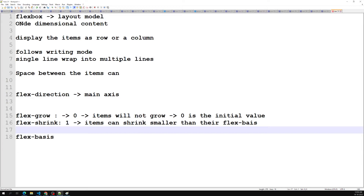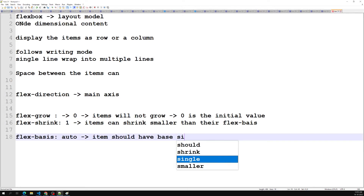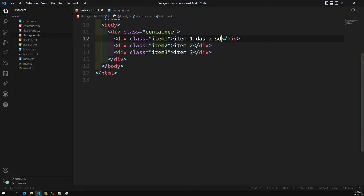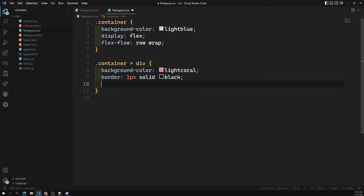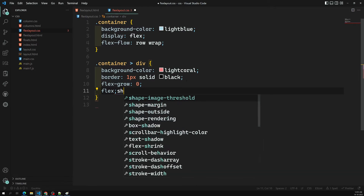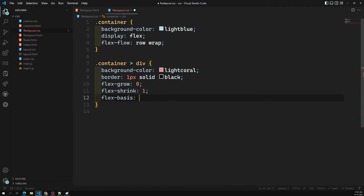The last property is flex-basis. The default value for flex-basis is auto. Flex-basis auto means items should have a base size of auto. So to summarize the defaults: flex-grow is zero, flex-shrink is one, and flex-basis is auto. These are the default values. If you mention these properties to the items with these default values, the output will not change.